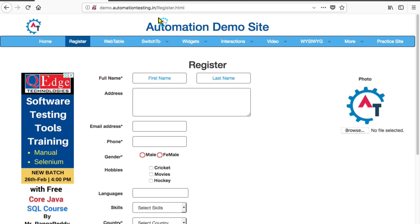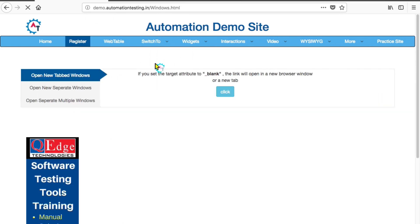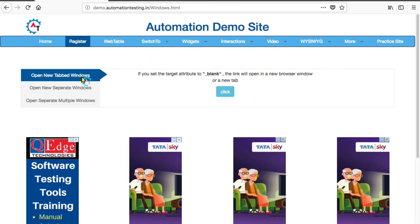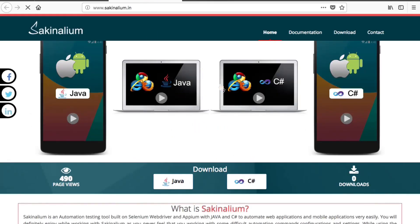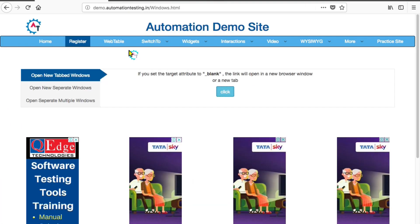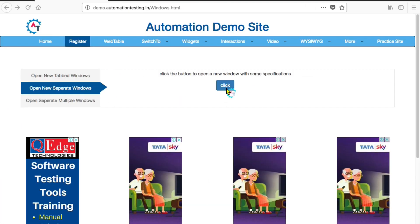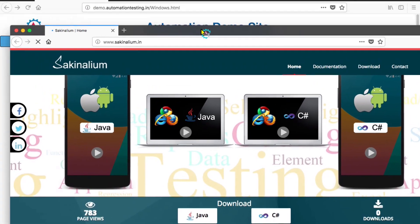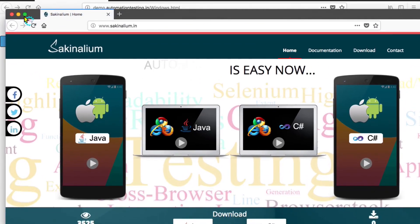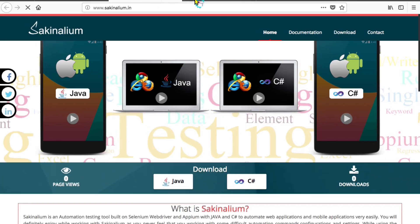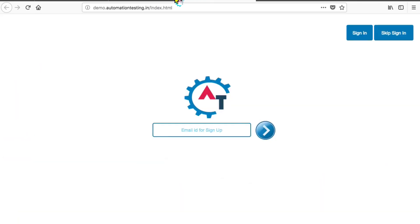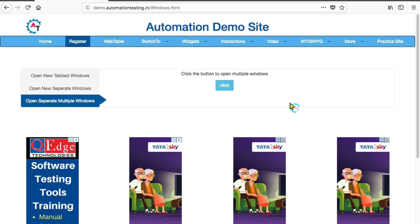For this I'll go to one of the websites called demo.automationtesting.in. Once you come here you will see an option called 'Switch to Windows'. Here you see: 'Open New Tabbed Window', 'Open New Separate Window', 'Open Separate Multiple Windows'. When you click here it will open a separate tabbed window and navigate to some other website. When you click the second option it opens another window navigating to a different webpage, and the third opens two tabbed windows.